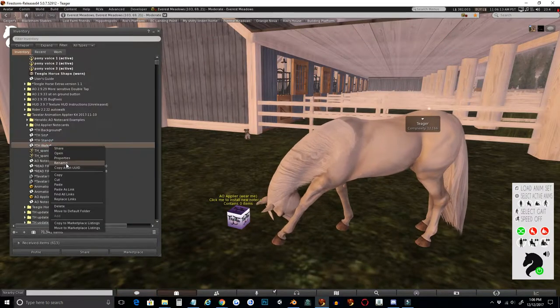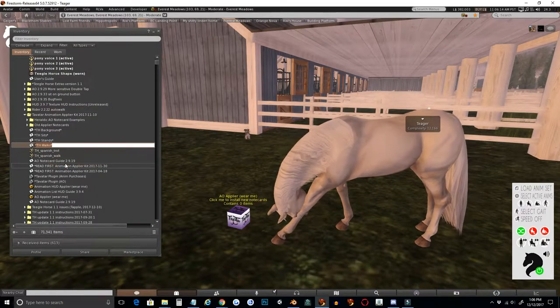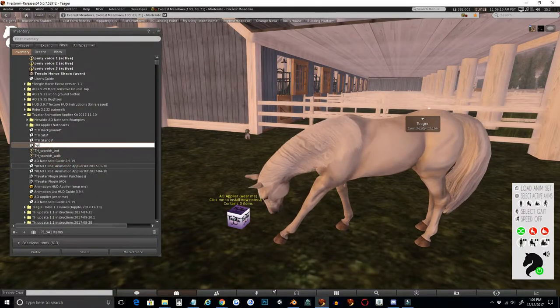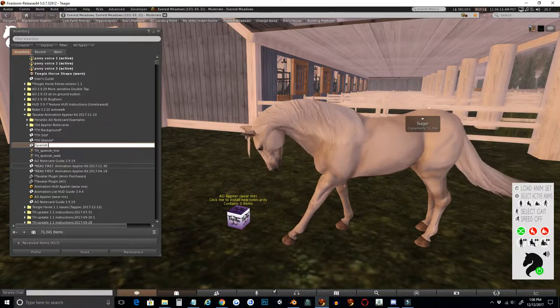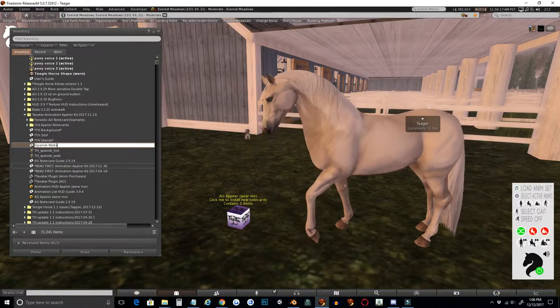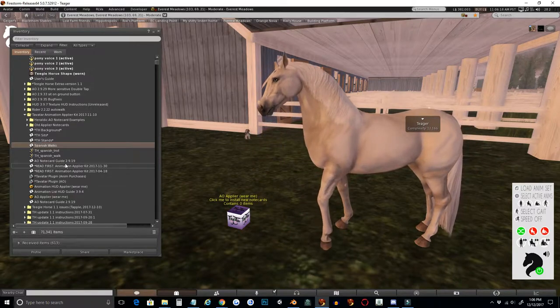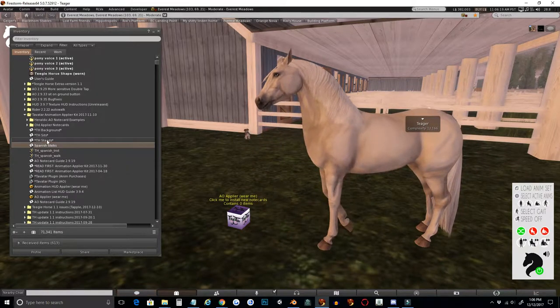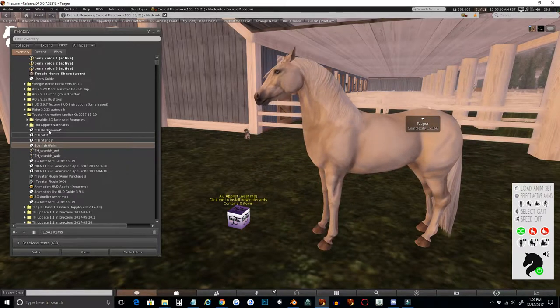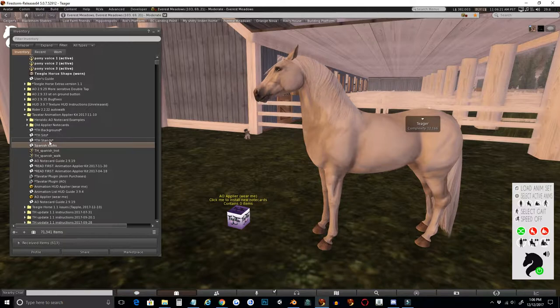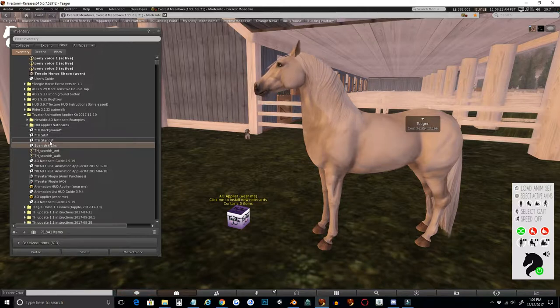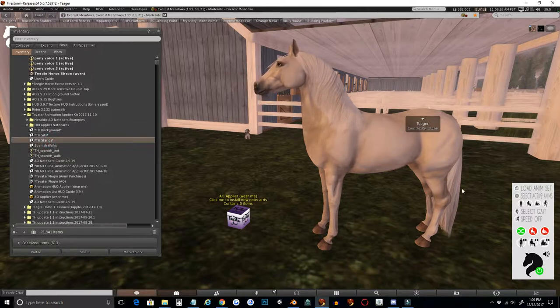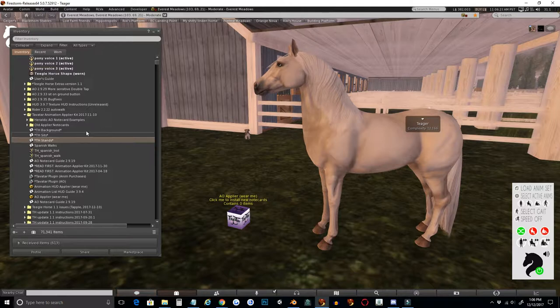And now I need to rename this note card. I'm going to call it Spanish Walks. You do not want to save over the default note cards because then you'll have two animation sets with the same name that'll be confusing for your customers.